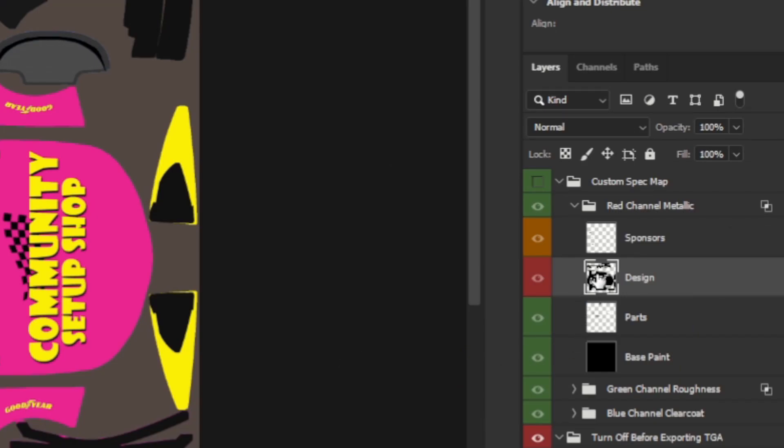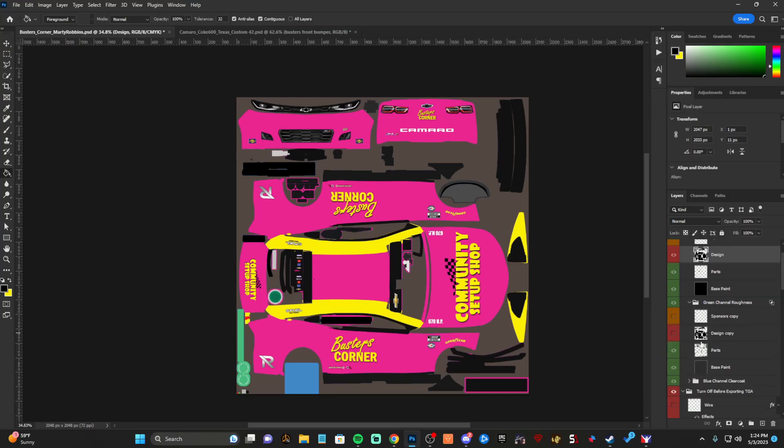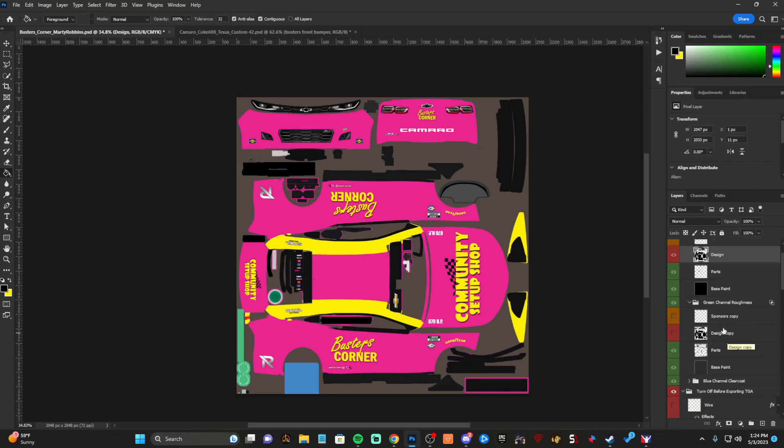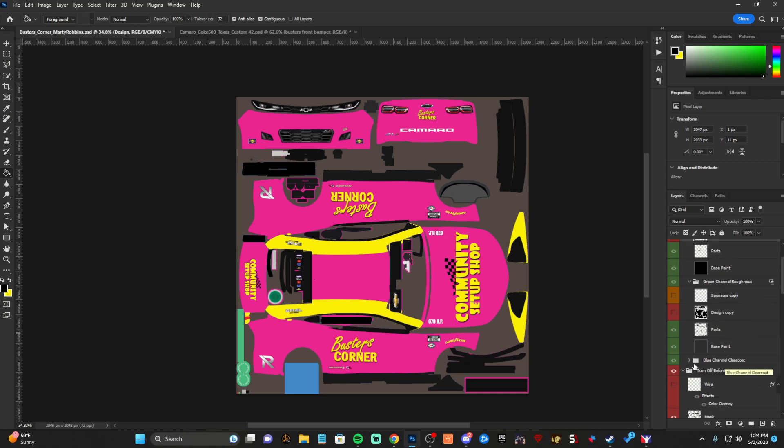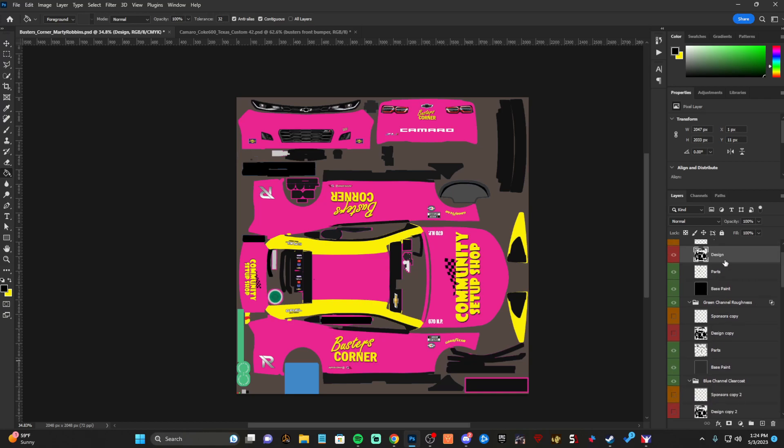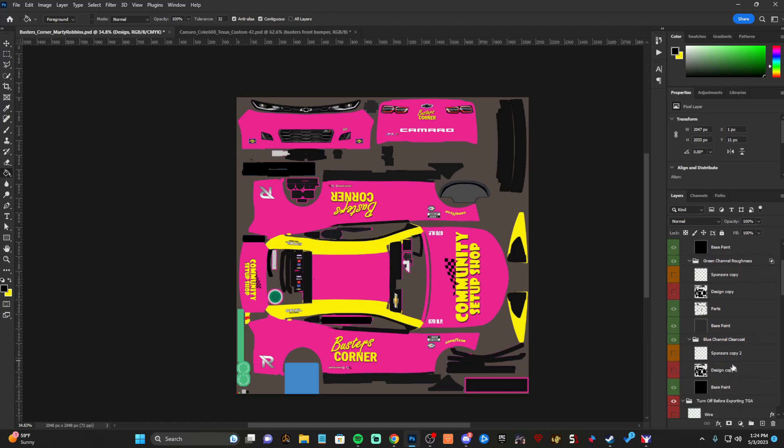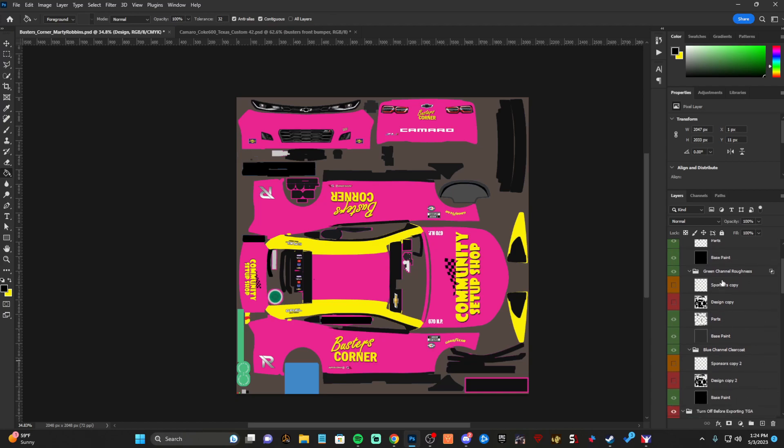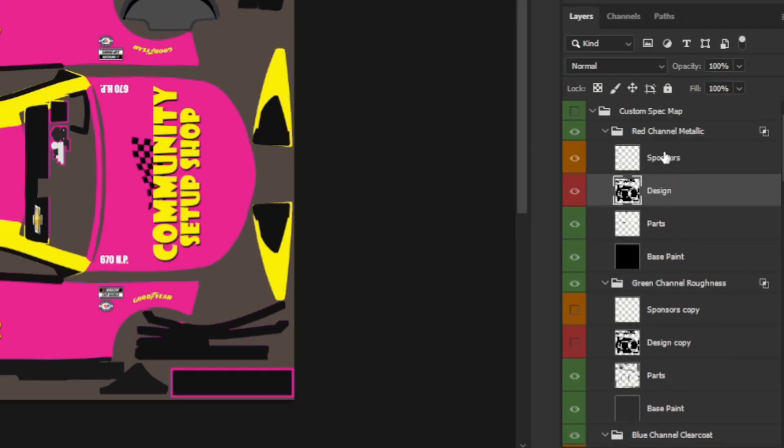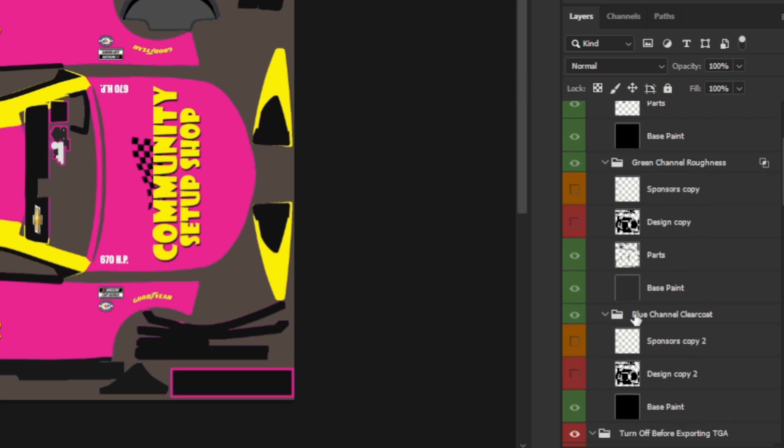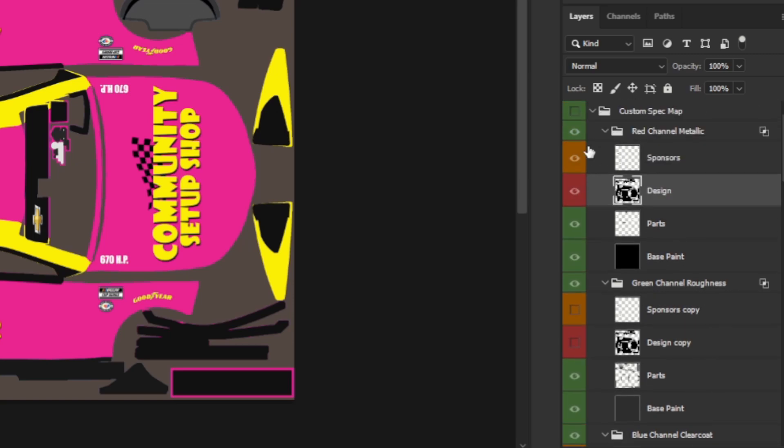You can see down here, everything's black. That's perfectly normal. What you're going to do then is create a copy by hitting control J, drag that down. You can see I've already done so, but you want to drag one of these down into the green channel and then you want to do it again and then drag that down into the blue channel. You can see I have a sponsors and design tab in each one of these channels or groups for the spec map.